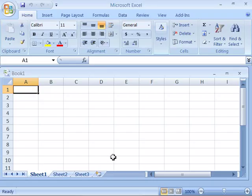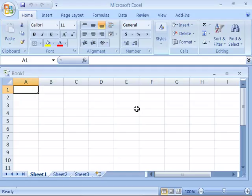There are a few different techniques for creating a new workbook in Microsoft Excel. You already know that by default when you launch Excel it opens up a blank workbook.